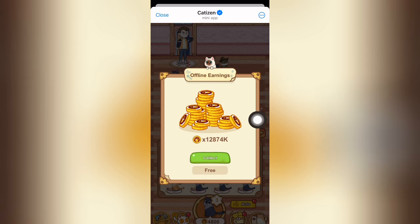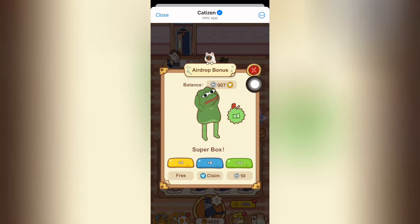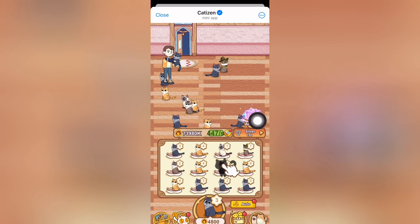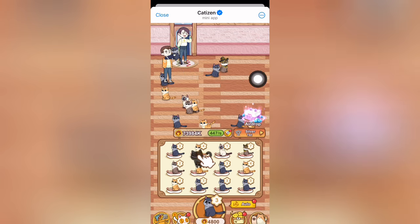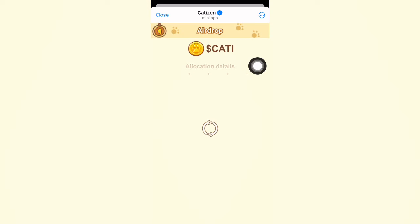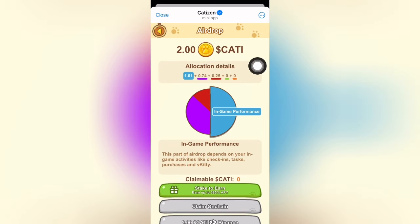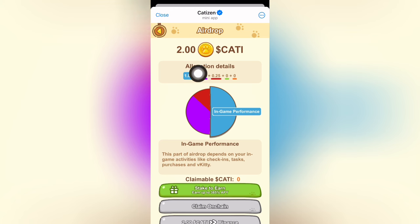We are going to collect it. We will click here. We will see this drop option. We will see the 2.00 of Catizen.